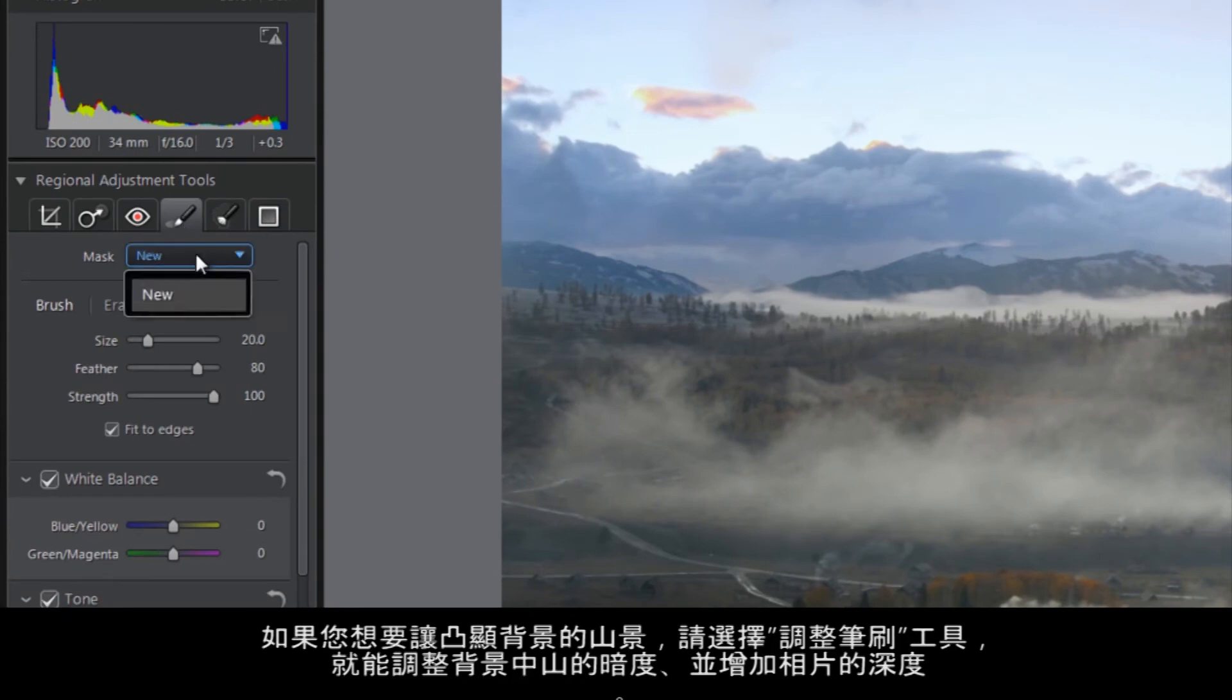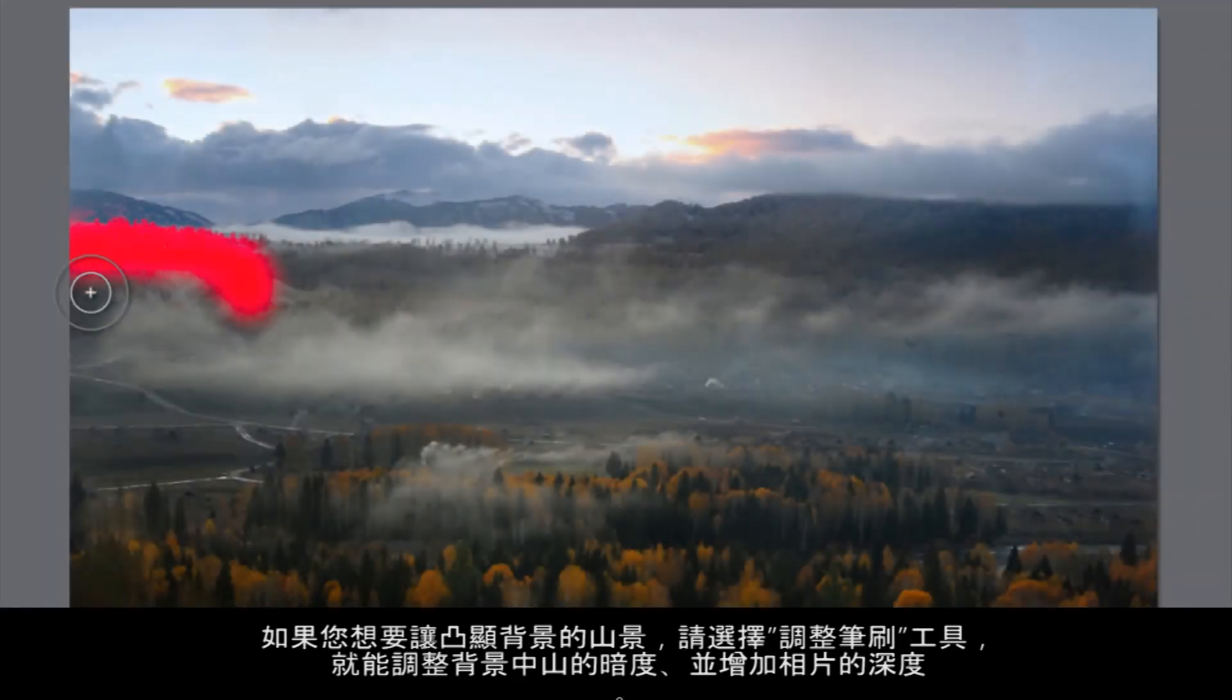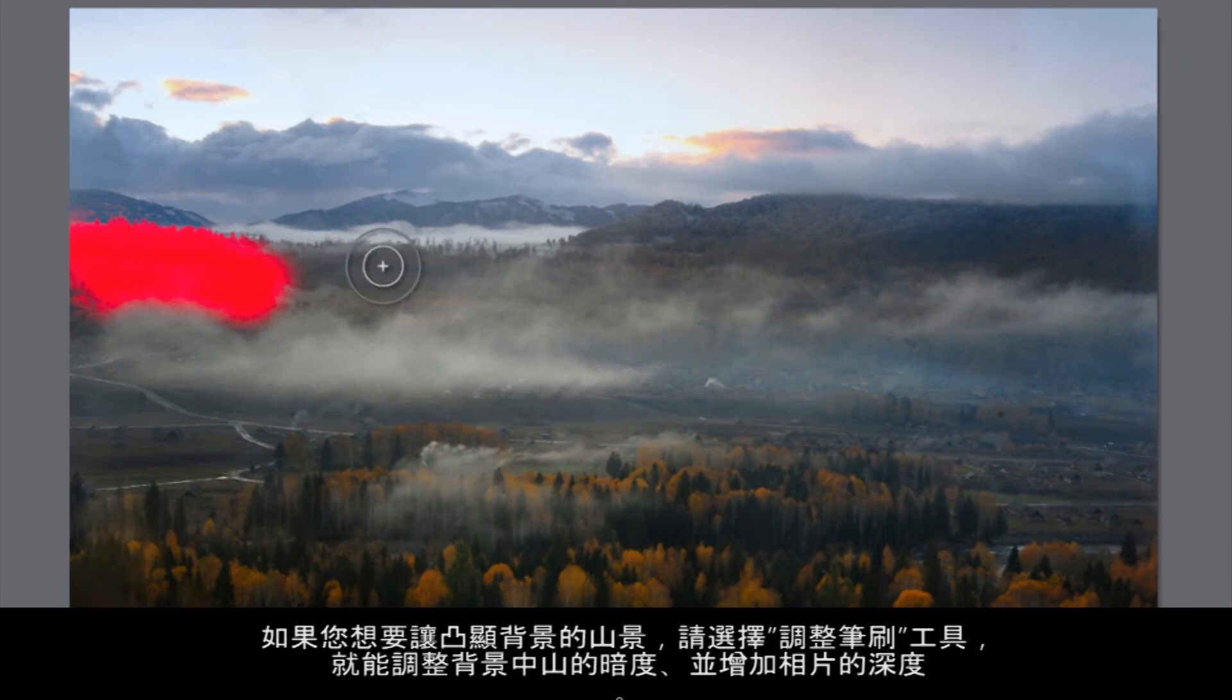Select the Adjustment brush. Here, we are going to isolate the mountains in the background so that we can darken them, adding depth to the image.